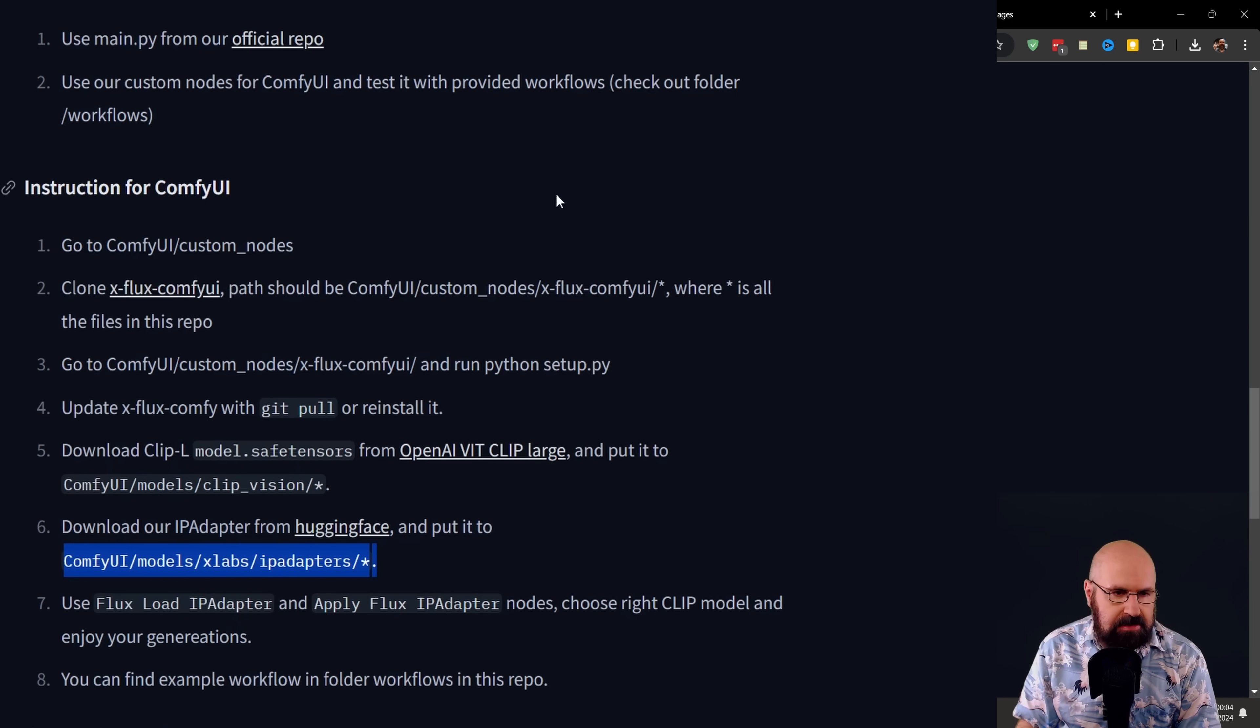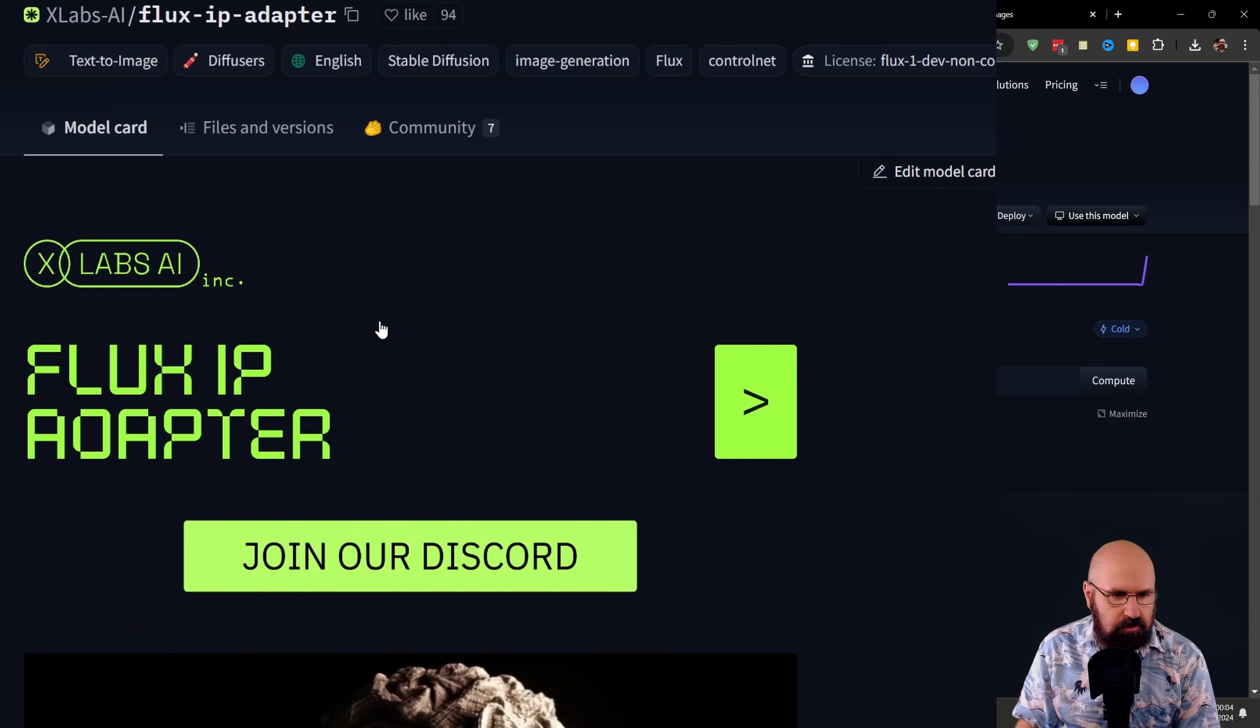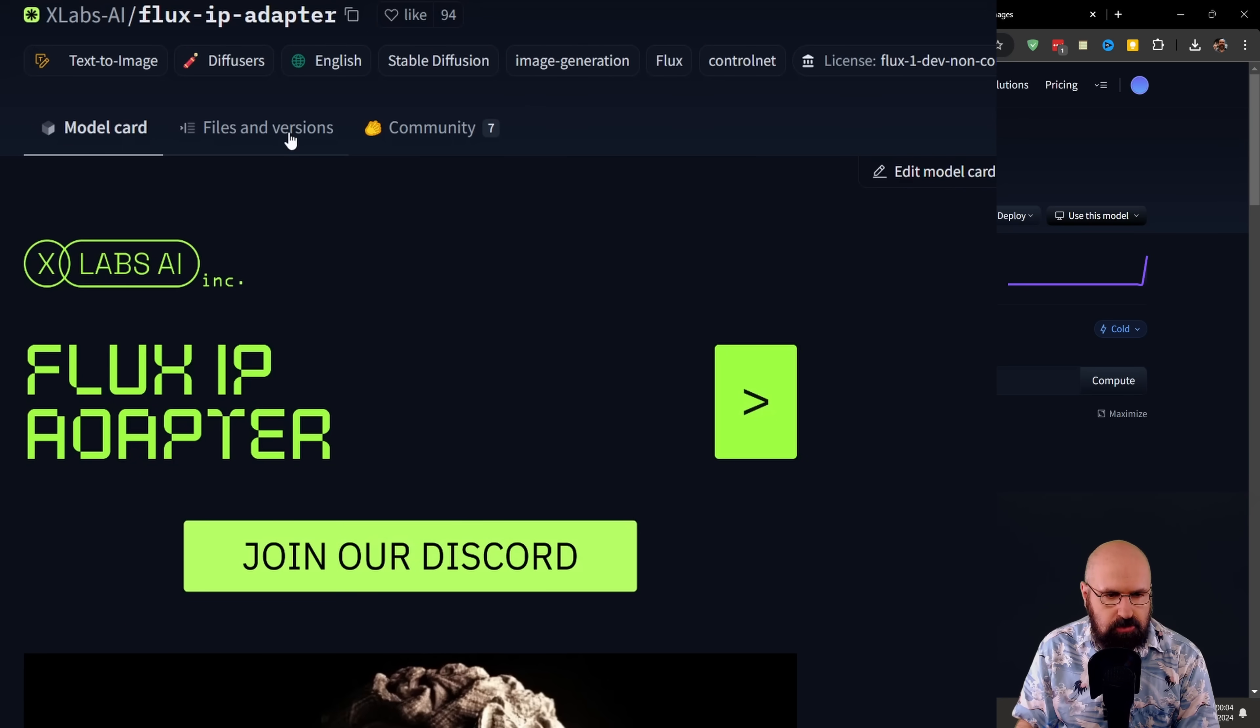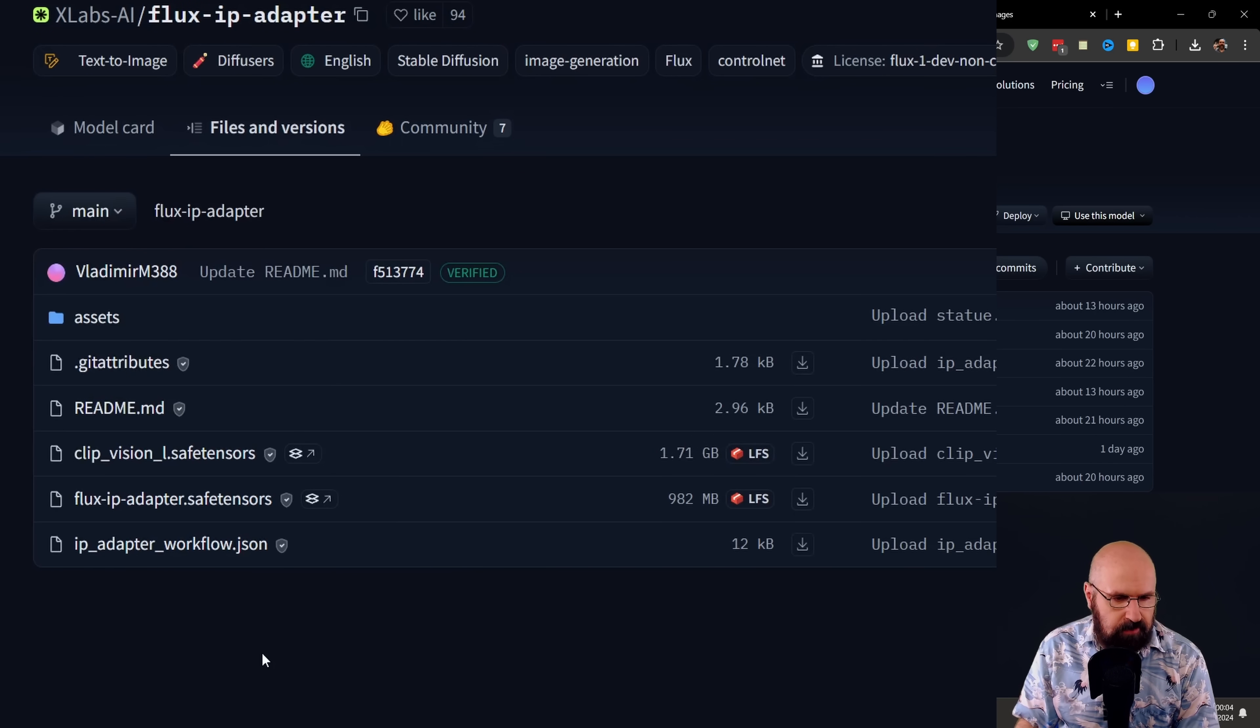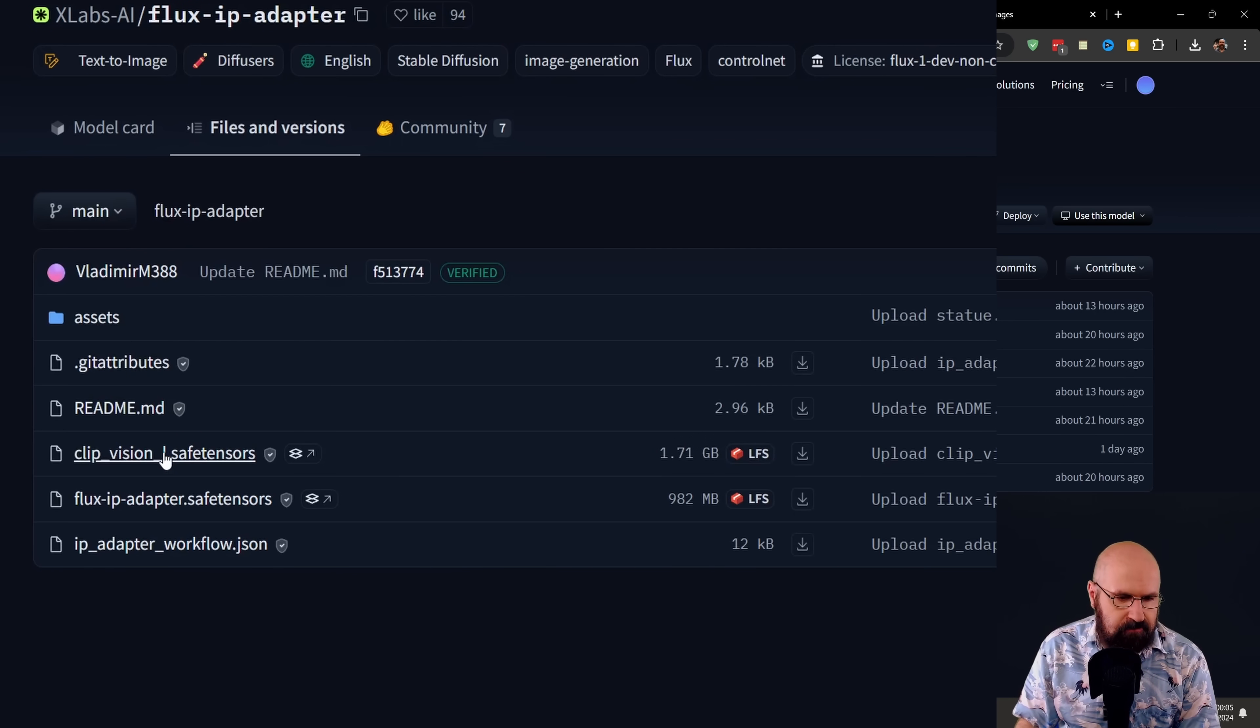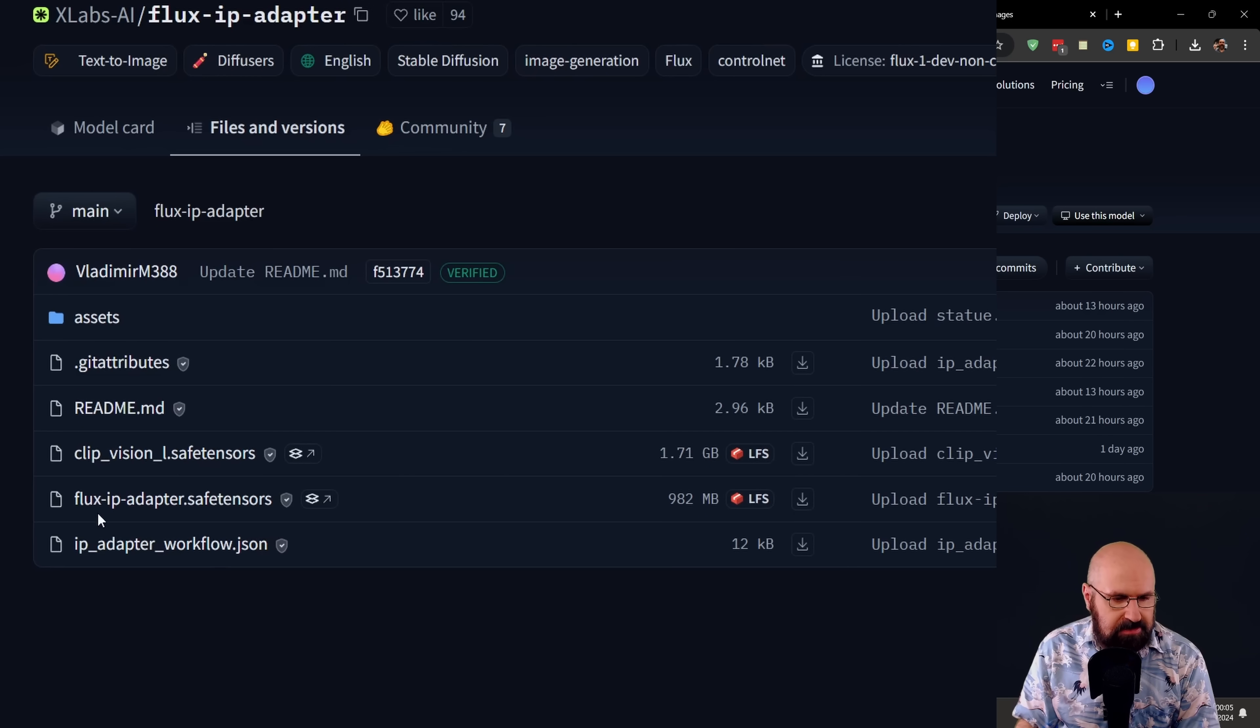You can do that. But I found that they also have that file in their files folder on their Hugging Face page right here. And then they also tell you to download the IP adapter for Hugging Face. And in both cases, they tell you exactly where to put these models.